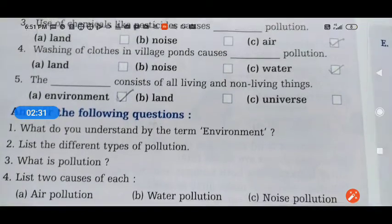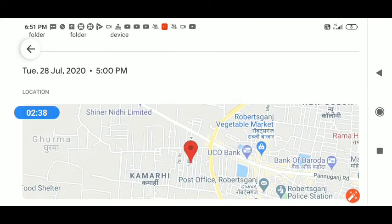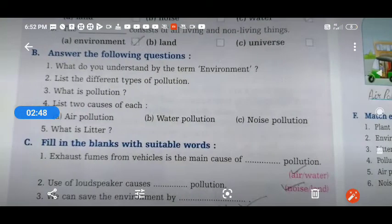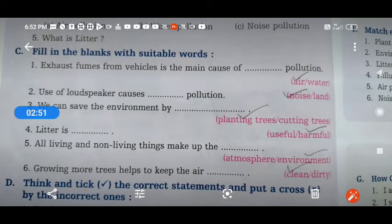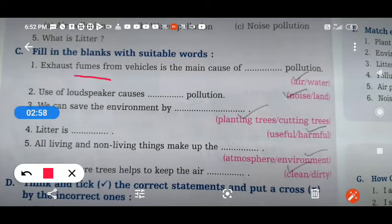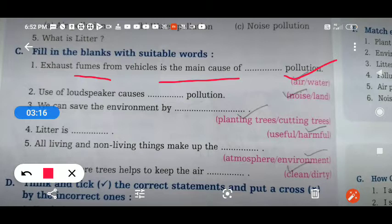यह आपका question answer है. इसका PDF, word meaning और question का PDF बनके जाएगा. Now next is fill in the blanks. Exhaust fumes from vehicles is the main cause of air pollution — जो vehicle से धुआं निकलता है उससे air pollution होता है. Use of loudspeaker causes noise pollution.